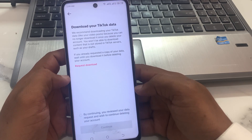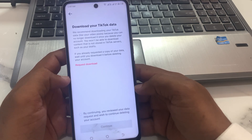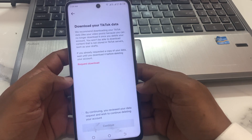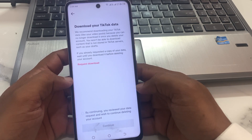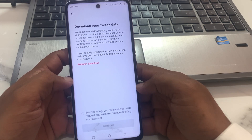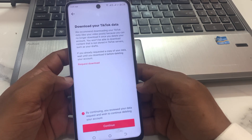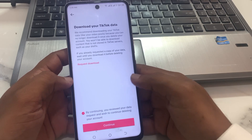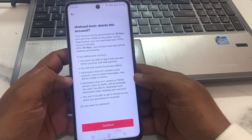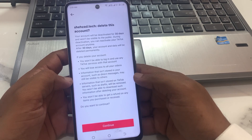Now you can see 'Download your TikTok data.' By continuing, your data download request will be submitted. If you wish to continue deleting your account, tap on Continue.